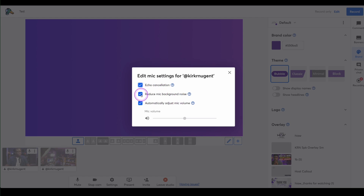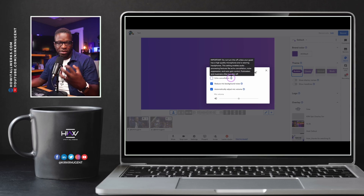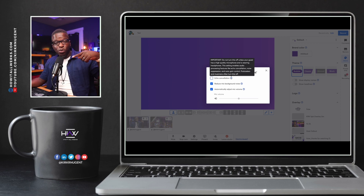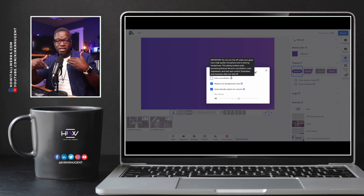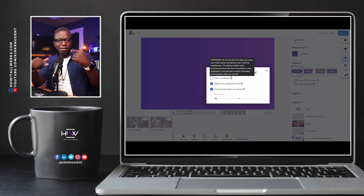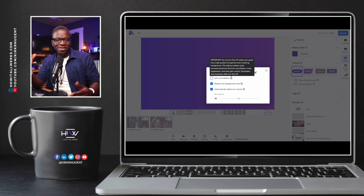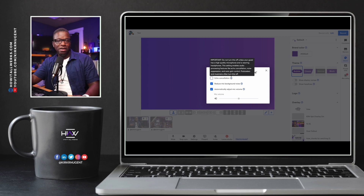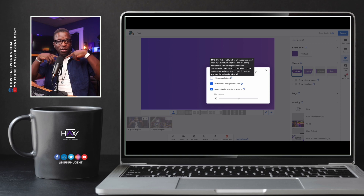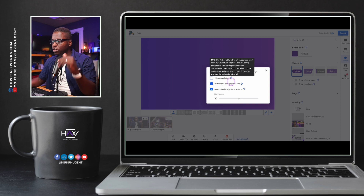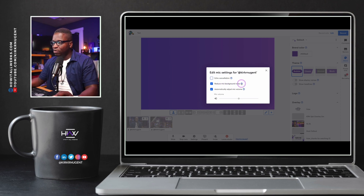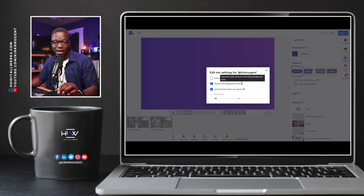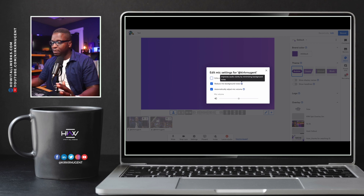Echo cancellation, as I mentioned before, does not have an effect on background noise — it has its own specific function. Echo cancellation removes the person speaking from what is being sent back to them, meaning you don't want an echo — you don't want to hear yourself coming back from speakers going into the mic. But reducing the mic background noise is different; it improves audio clarity by minimizing background noises. So take that for a test drive and see if it works for you.